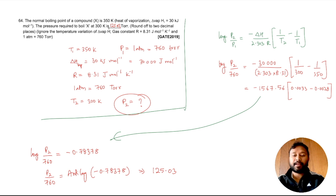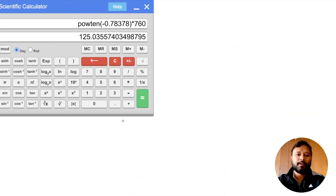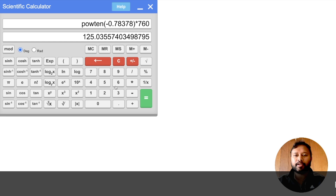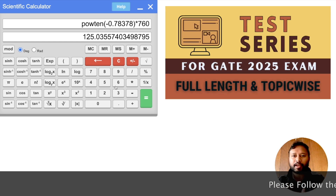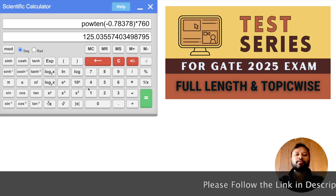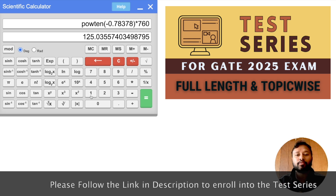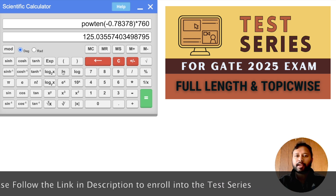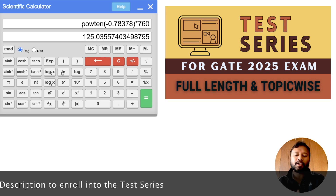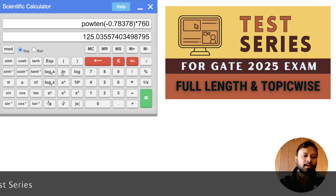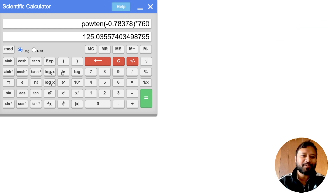This is how you can do complex calculations using the GATE calculator — you just need to know the basic functions and practice using them. We also have our own test series for GATE and CSIR NET exams, available on our app and website, which uses the same scientific calculator as the actual exam. Links are in the description. That's it for this video — see you in the next one. Take care, bye!